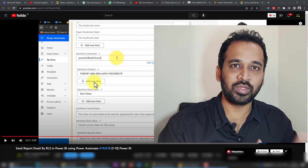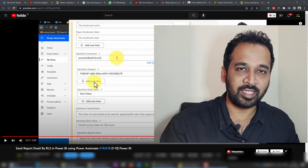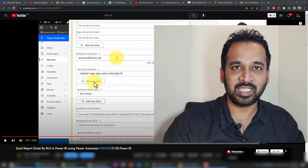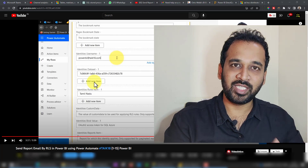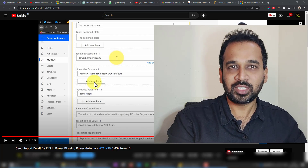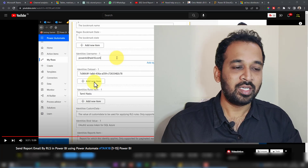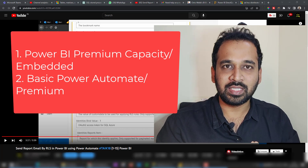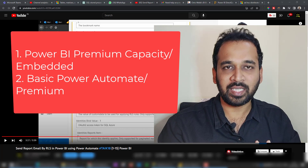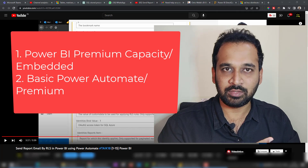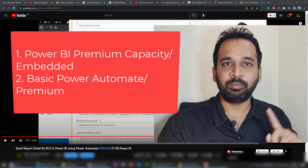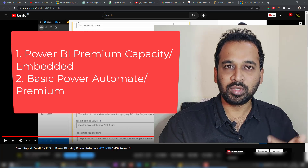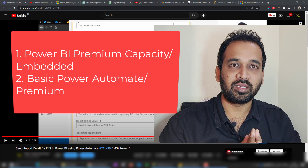First of all, the prerequisite — what you need for these kinds of situations. In the last video I made, I mentioned everything at the end, which confused most people. So the prerequisite for this process is: you need a Power BI Premium per capacity, or you need an embedded license. If you have Power BI Pro or even Power BI Premium per user, neither of those is going to work. That's the main thing.